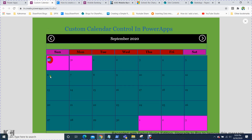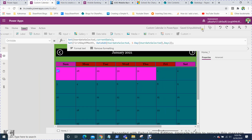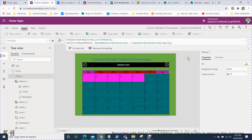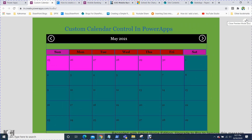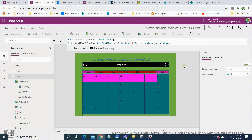Once everything is done, save your code and test it. Going backward and forward, you can see months like February, June, July, September — weekends appear in a different color. That is the custom calendar control in Power Apps. In my next video, I'll show you how to bind data from a SharePoint list to this calendar control. Please subscribe to my channel to stay updated on new content. Thank you for watching — bye bye!